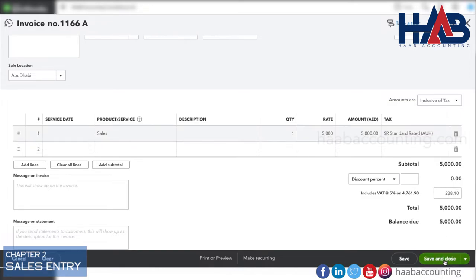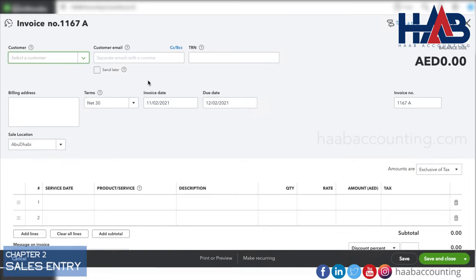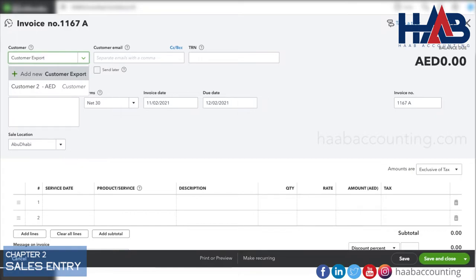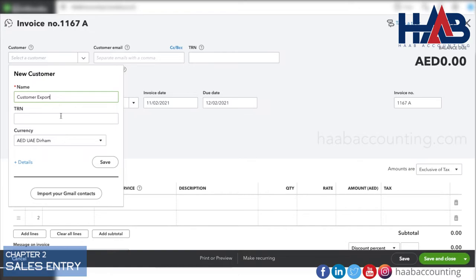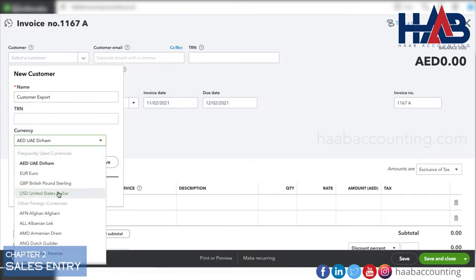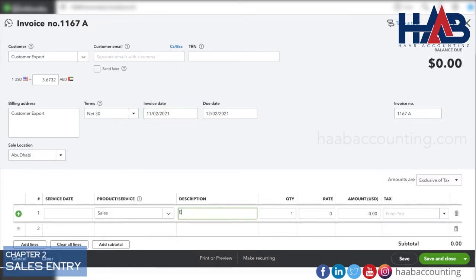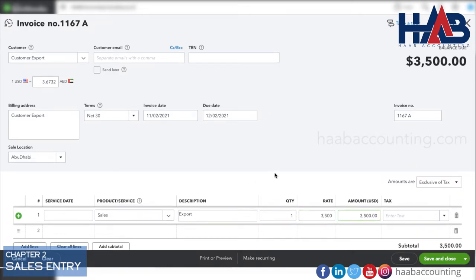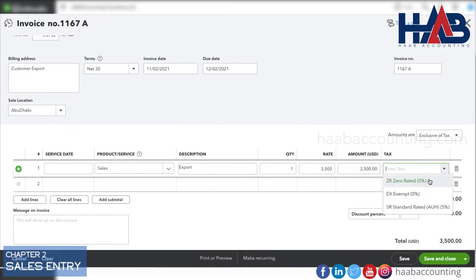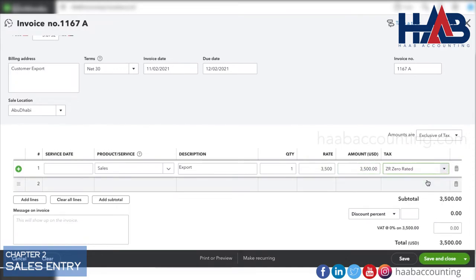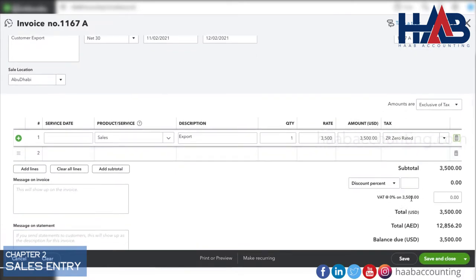Save the transaction. Let's create a sales entry with zero rate. Create the customer and select currency. Here, we will select zero rated, as it's an export. Save the transaction.